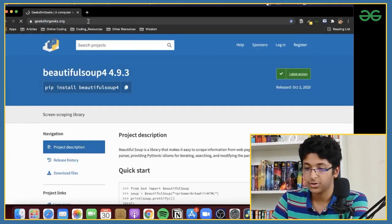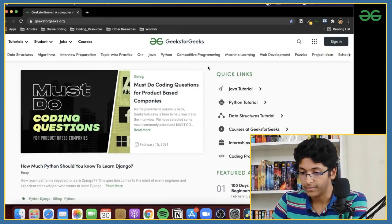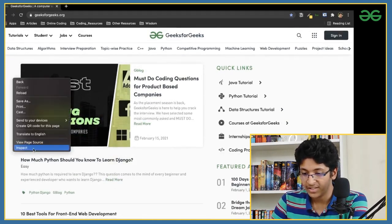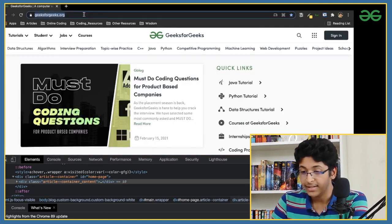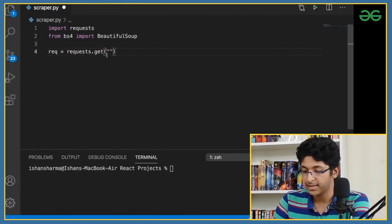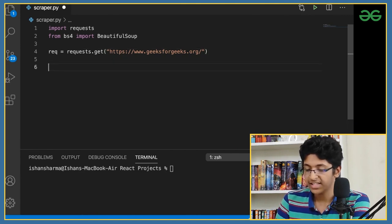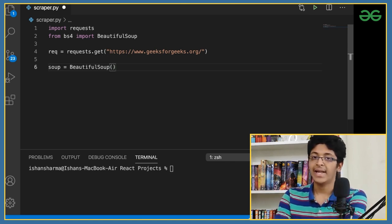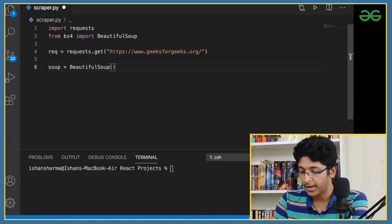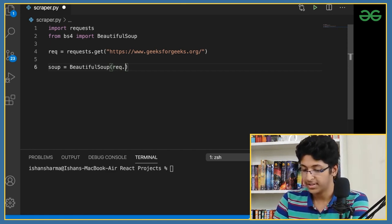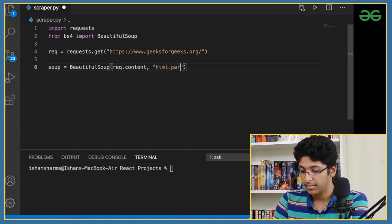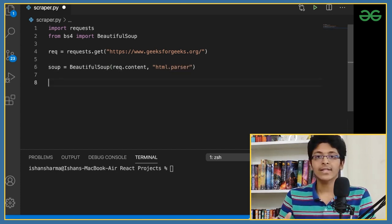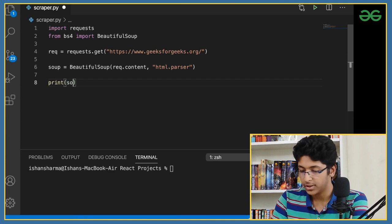We'll use GeeksforGeeks, so I'll go to geeksforgeeks.org, click Inspect just to look around, then copy the link and paste it into our requests.get() call. Next, we'll create an instance of BeautifulSoup called soup. Think of it like a class and soup is the object. I want to get the content from this website using req.content, and the parser will be html.parser. Then I'll print out soup.prettify() — prettify is important so we get nicely indented data instead of random gibberish.